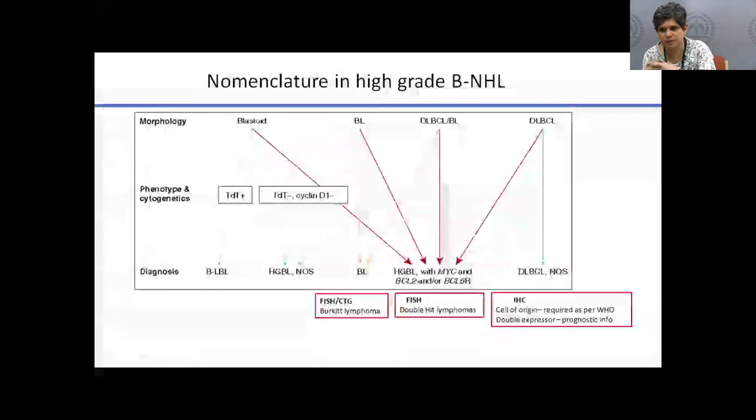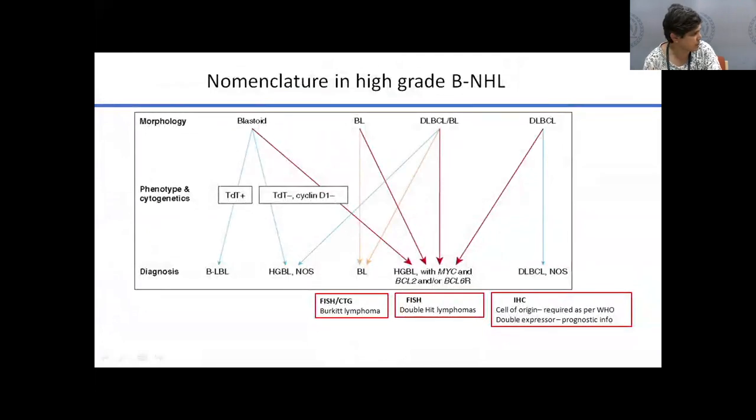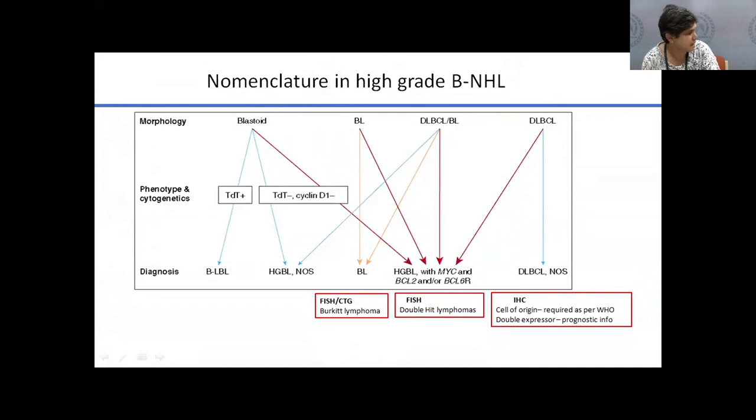As a physician, we encounter lymphoma patients pre-diagnosis, post-diagnosis, at relapse, or in oncological emergencies. One important practical point: the type of biopsy matters — ideally an excision biopsy is required, as FNAC is not sufficient for lymphoma diagnosis. If excision biopsy is impossible, a true-cut biopsy is acceptable. When pathologists report 'suspicious of lymphoma,' that is not enough to diagnose lymphoma; however, 'suggestive of lymphoma' is sufficient to initiate treatment. Clonality testing on histopathology is also available.